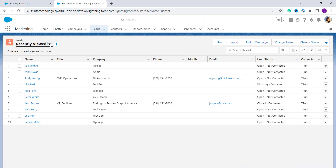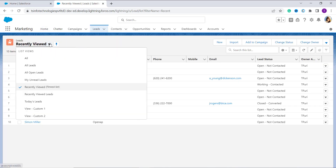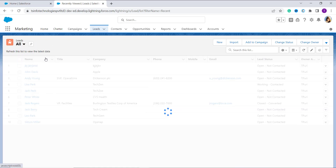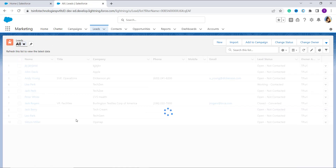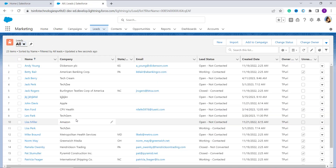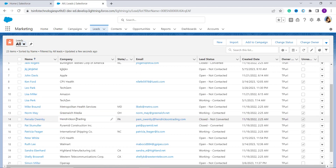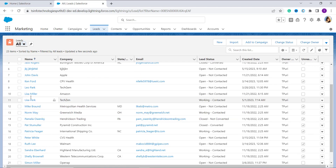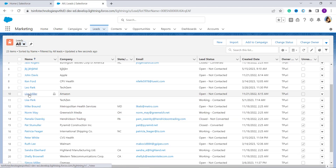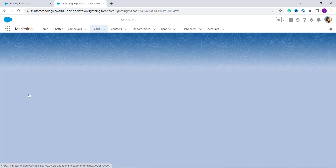From the tab list above, click on Leads. From the recent view, click on All — it shows you all the leads in the system. Now select the lead you want to convert into a contact. Here I select this one and click on it.